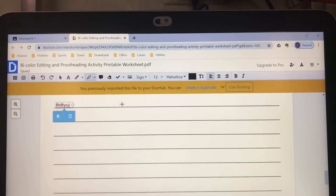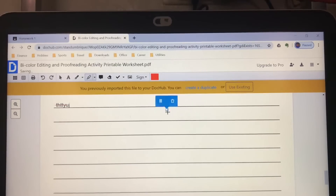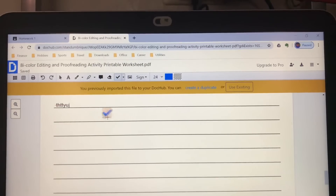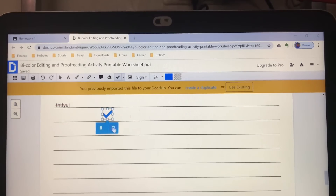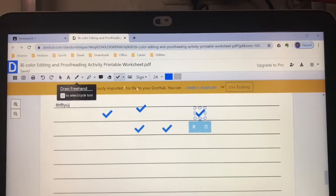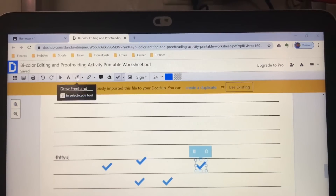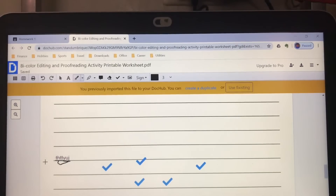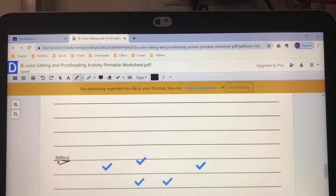You can make the highlight thicker if you want to cover the whole word. If there's a checkbox, click Stamp and there's a check — click it where you want. If you want to underline something, click Draw Freehand and underline it. It may be a bit hard to draw freehand on a laptop, so it might look a little weird.